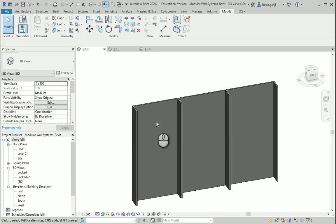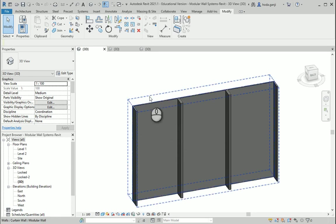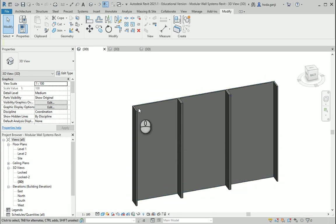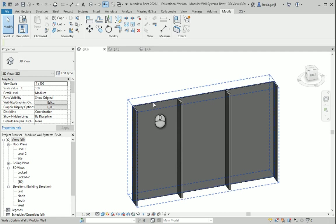Hello everyone, this is Hoda Ganji. In the last video we created a curtain panel family and we imported that into Revit.